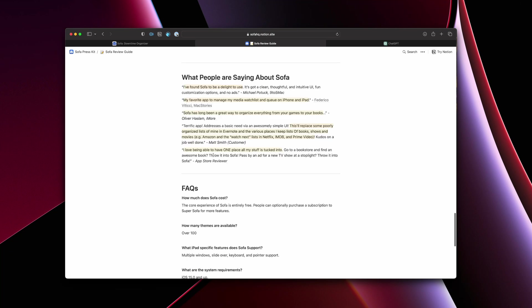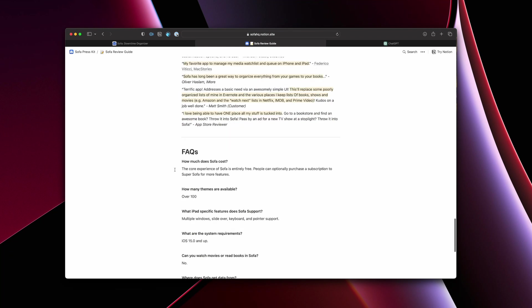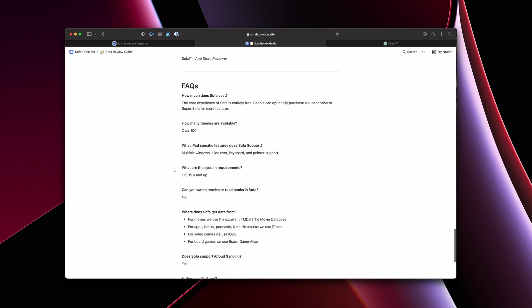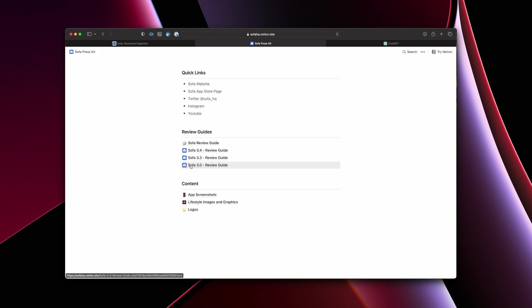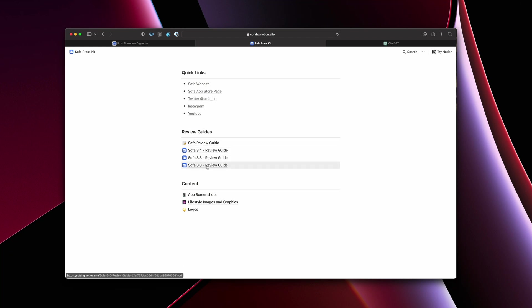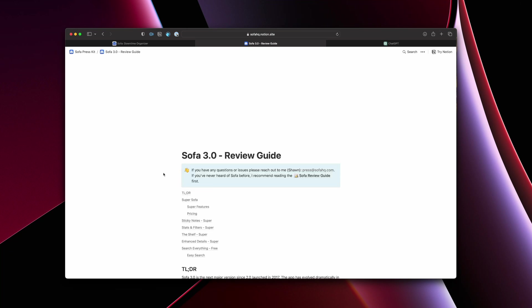So that let's say someone didn't look at the website for whatever reason, or didn't look at the app store page, they could use this page to get a gist for what the app is. I have some quotes from other press that Sofa has gotten, so people can see that. And then just some general FAQs that are frequently asked questions. The thing I've been doing since Sofa 3.0 is I will write a specific review guide for a specific release.